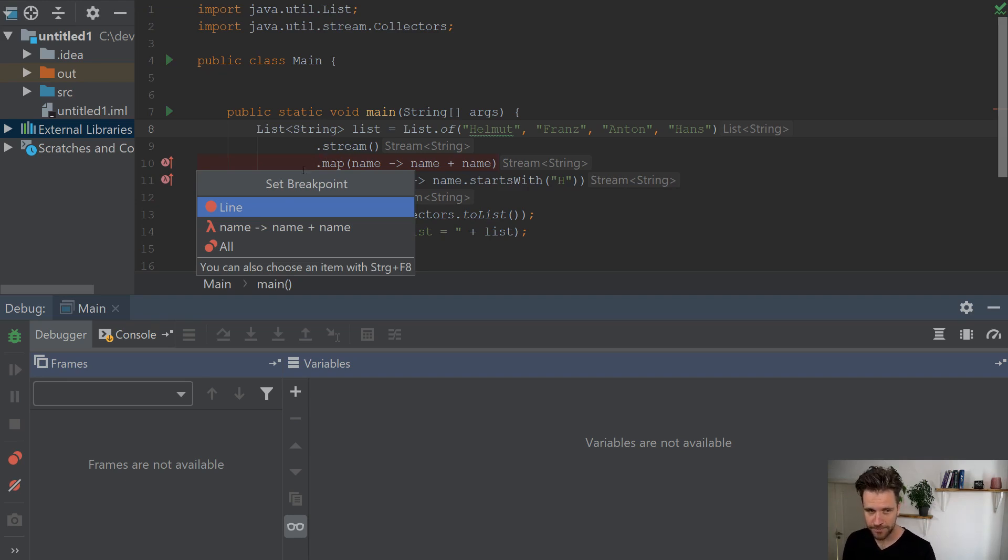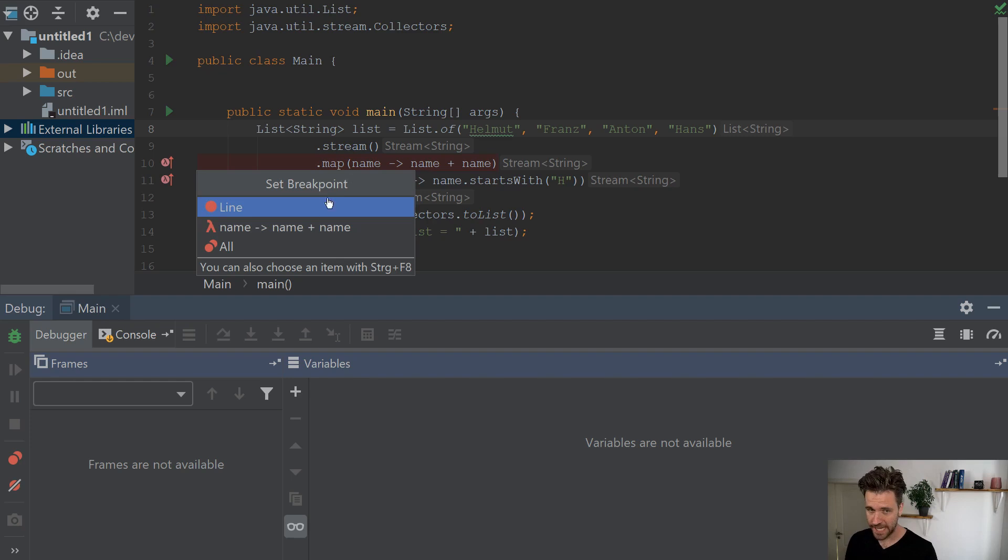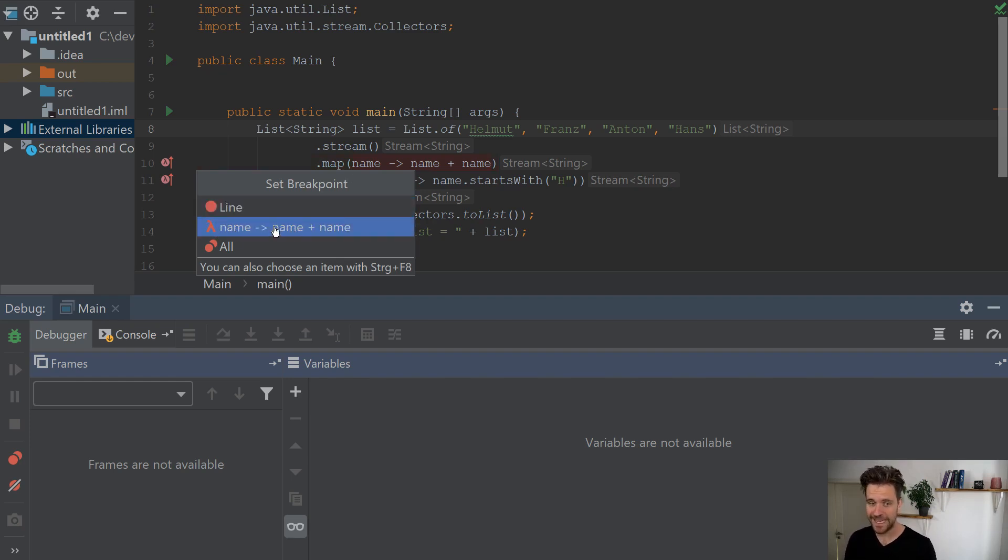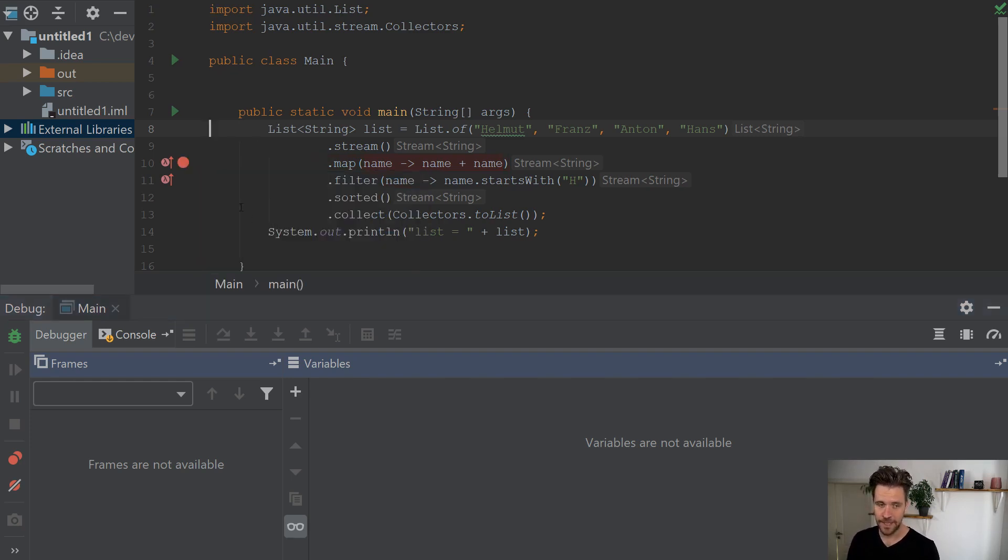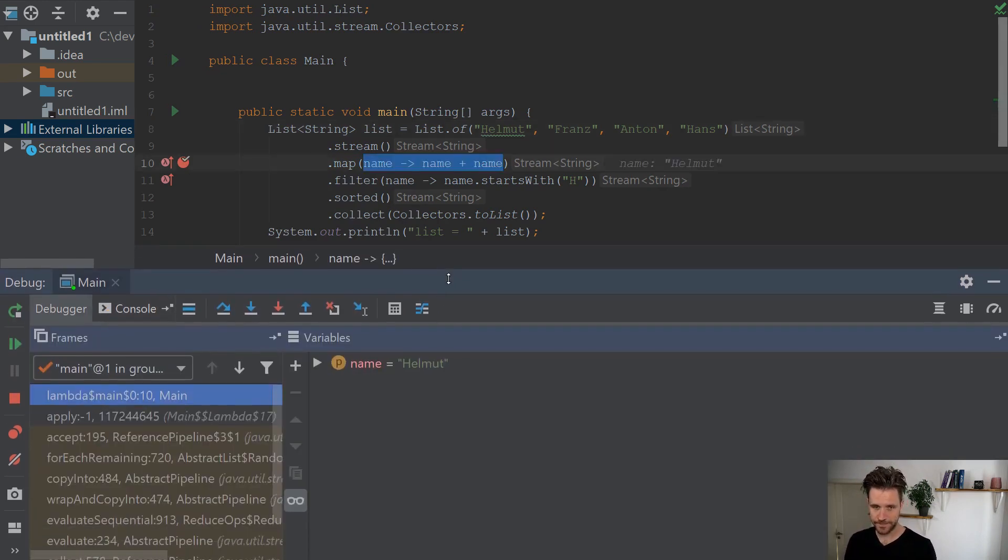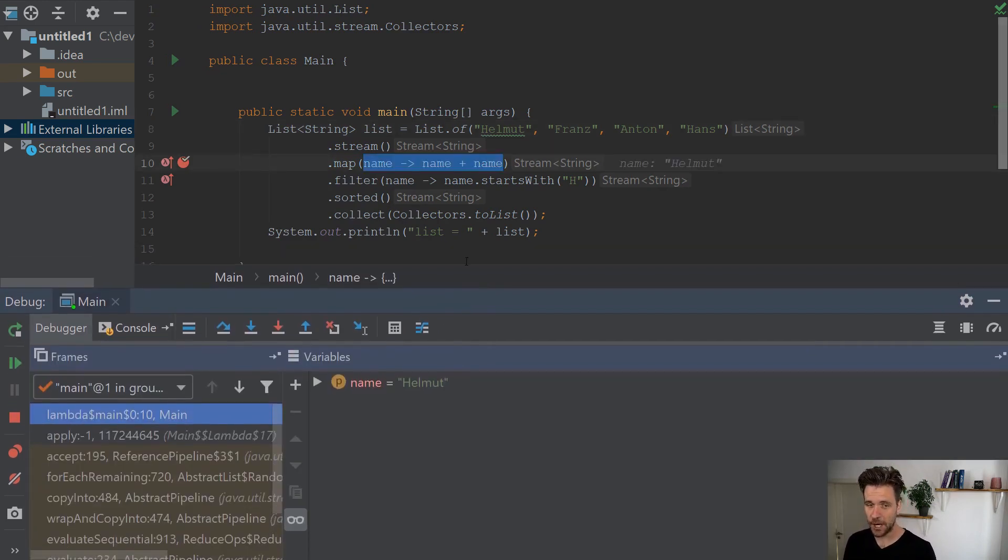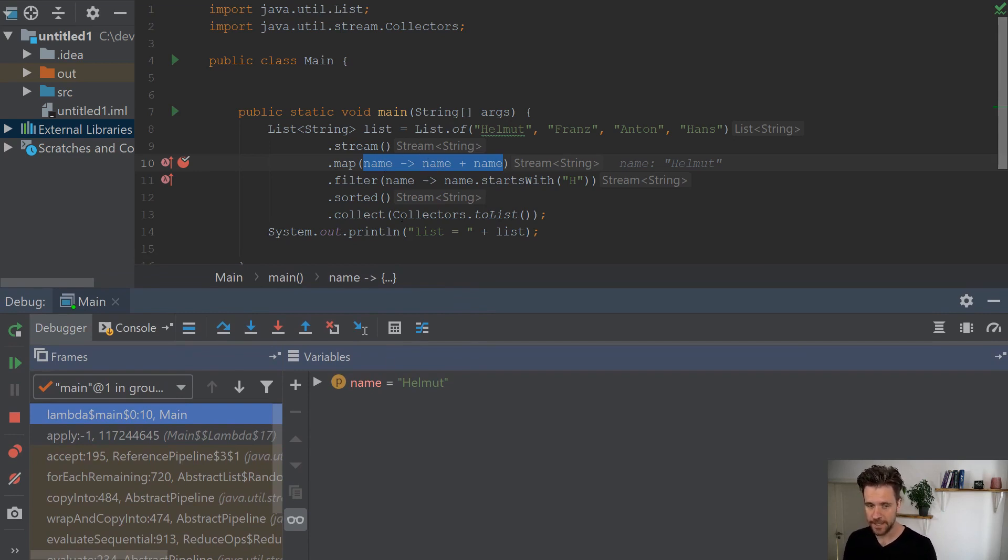So just name should be name plus name. Let's do it. If you now debug, IntelliJ hops directly straight into the lambda, name plus name.